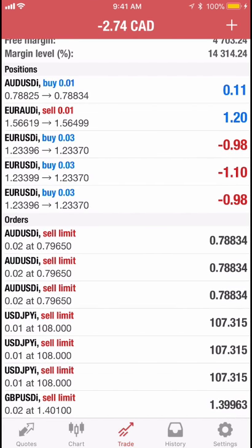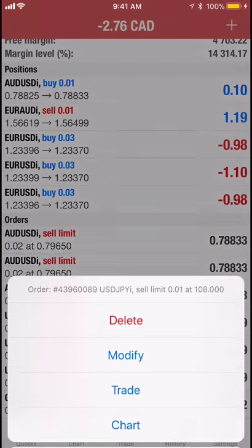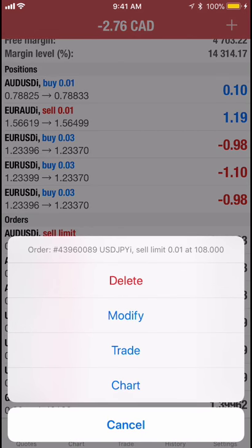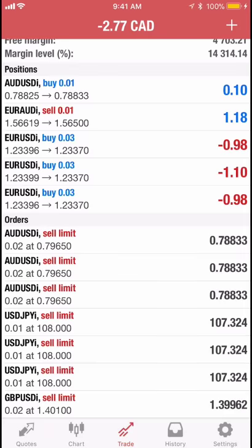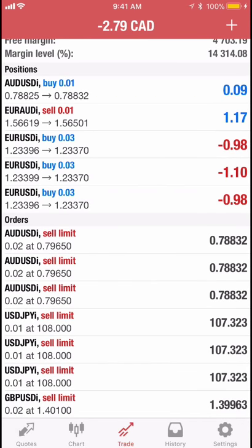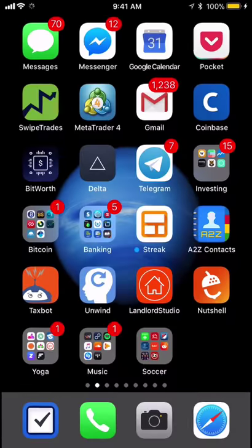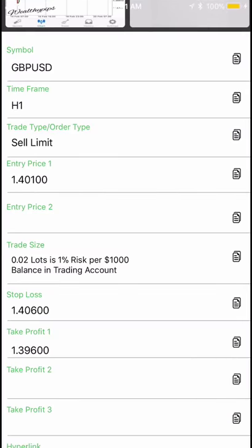If you no longer want a pending order that hasn't gone in yet, you can click delete to remove it, or modify it based on the updates you receive in Swipe Trades.